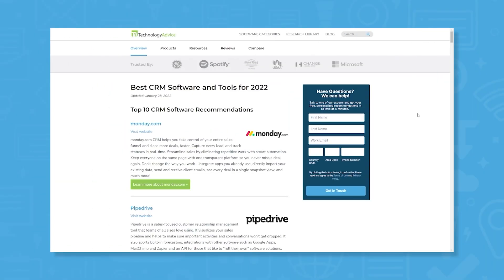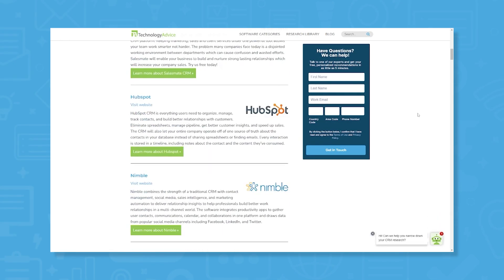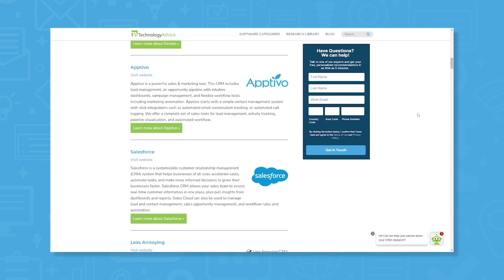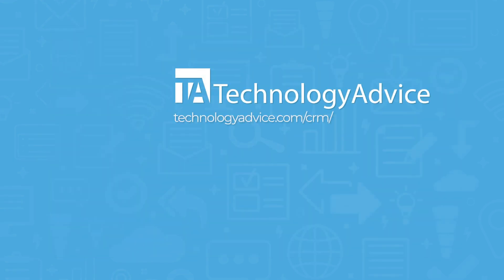Still not sure if Maximizer CRM is right for you? Visit our website for our list of the top CRM software options available today. Click the button on the left to get started.